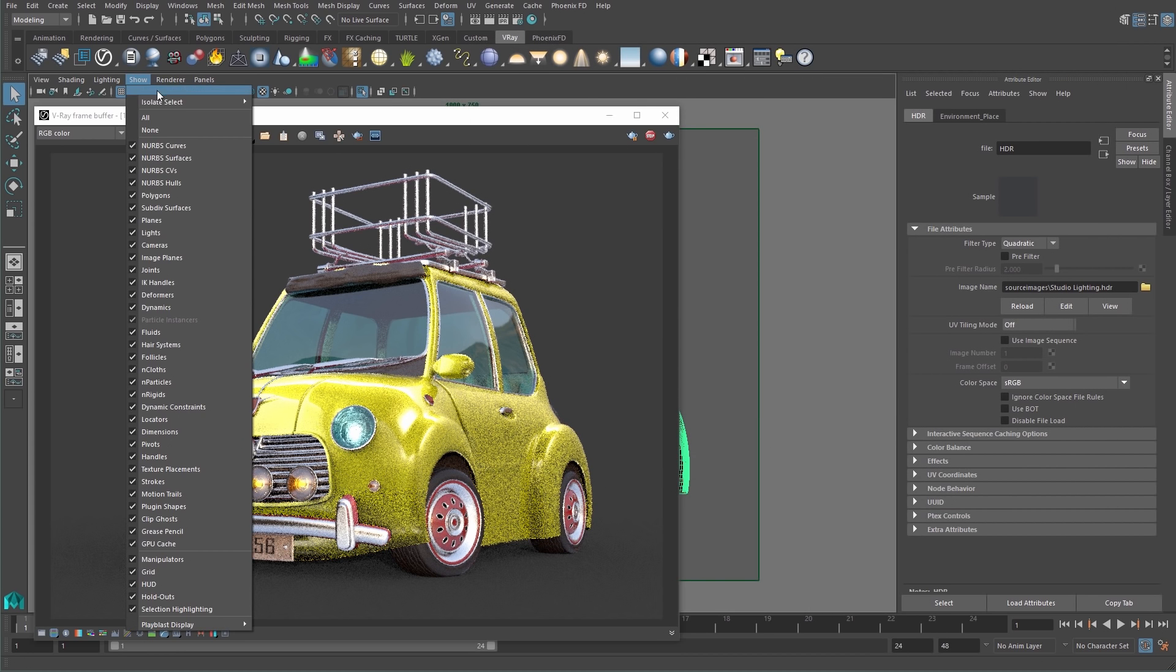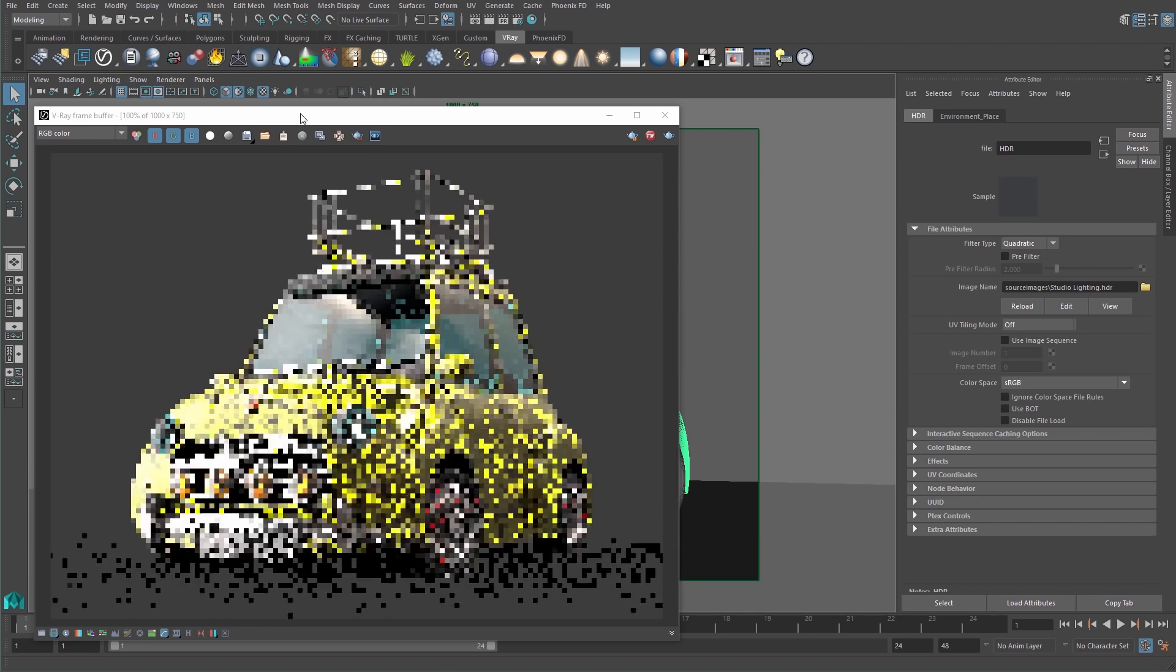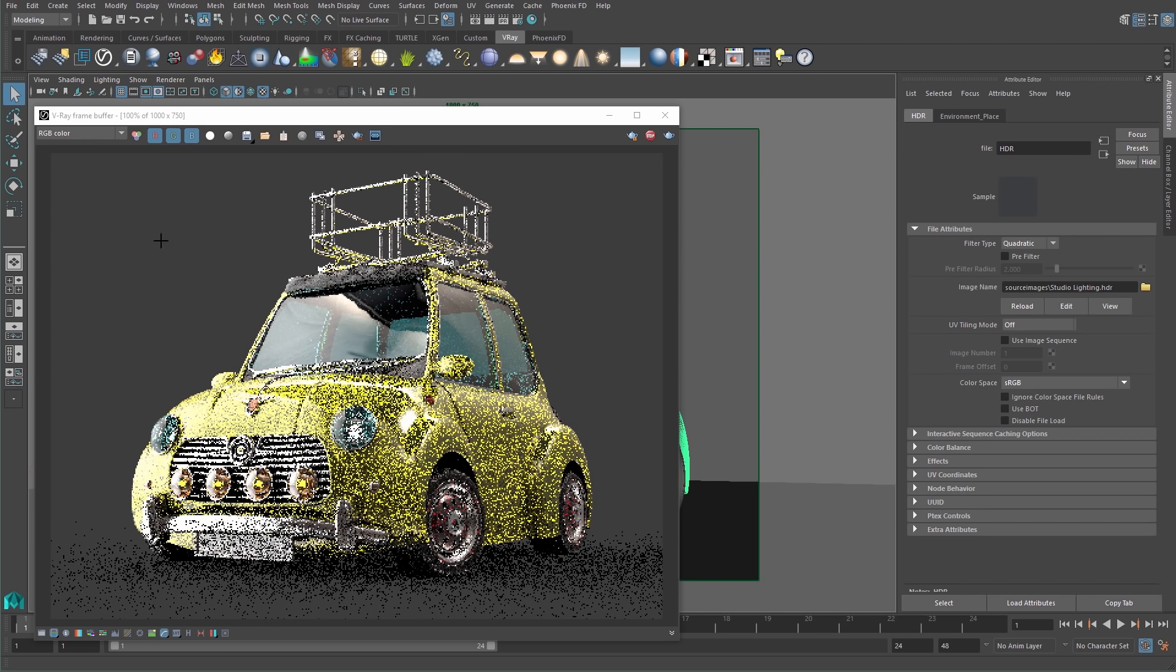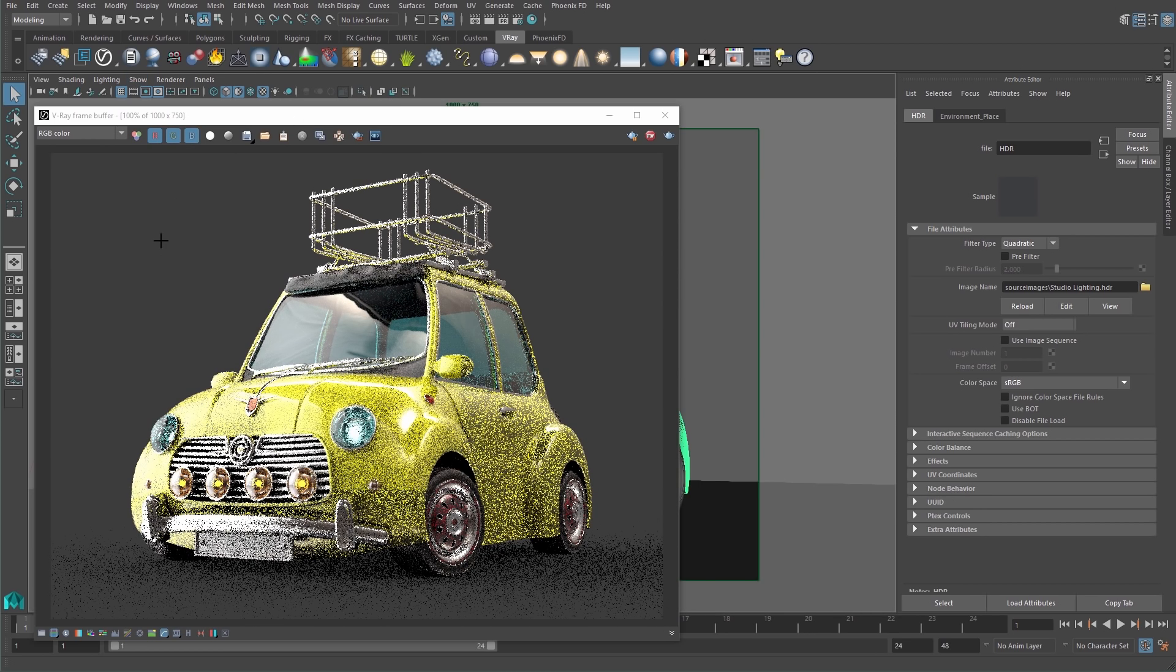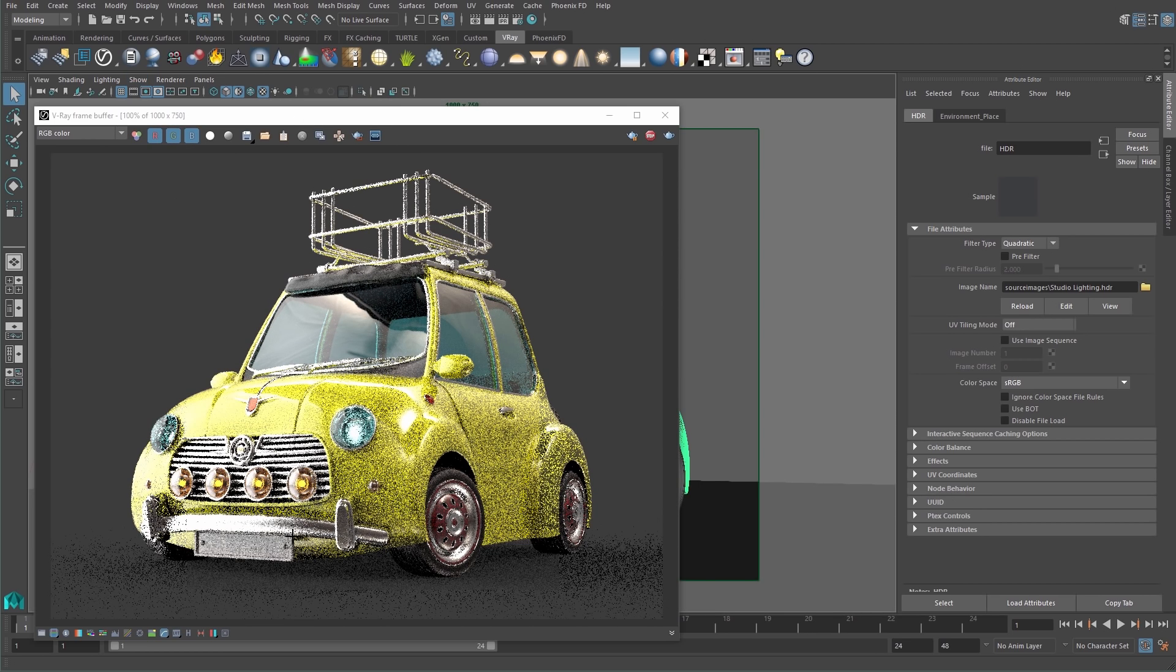Next, I will disable the isolated selection and the IPR render will detect the change and update the entire frame.